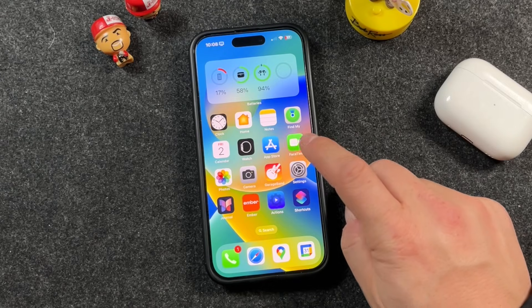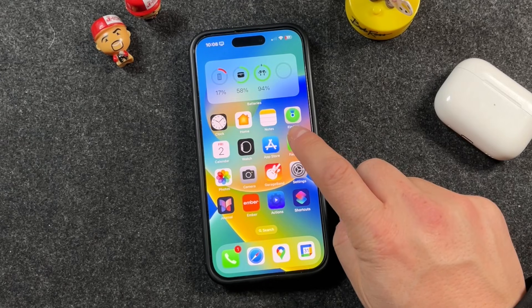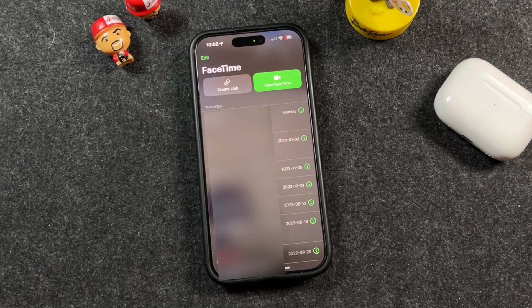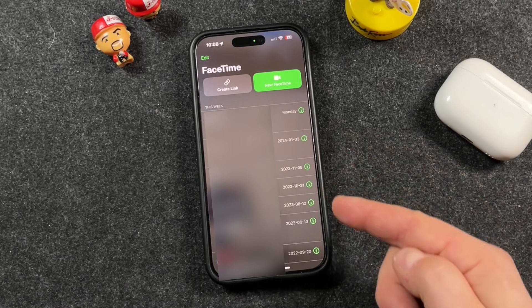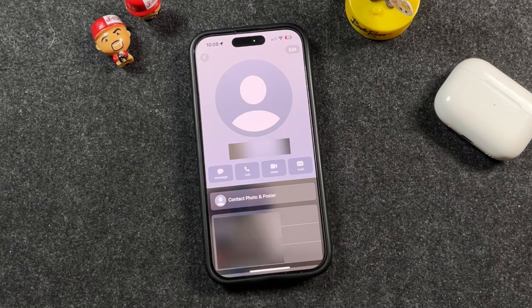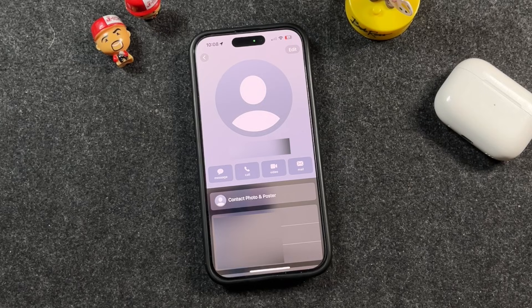It works exactly the same in FaceTime. Open FaceTime and you'll see your recent calls. Tap the little icon beside anyone's name, and when the contact card opens, scroll down and you can block them there as well.